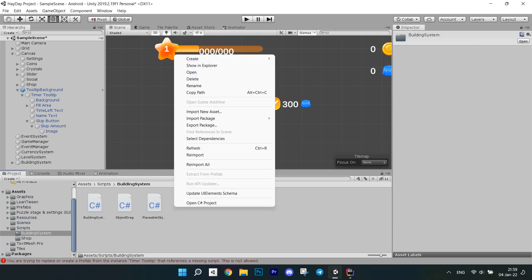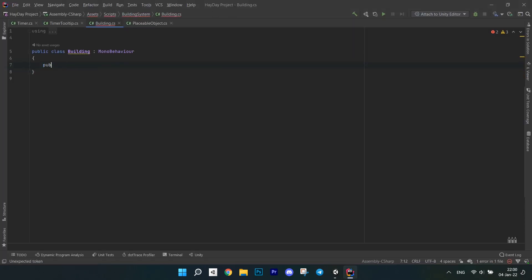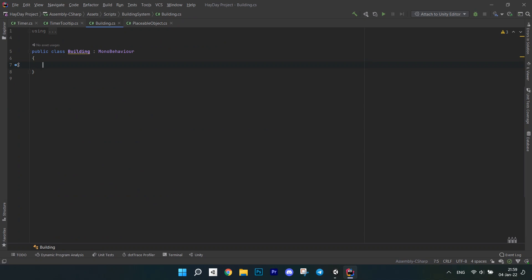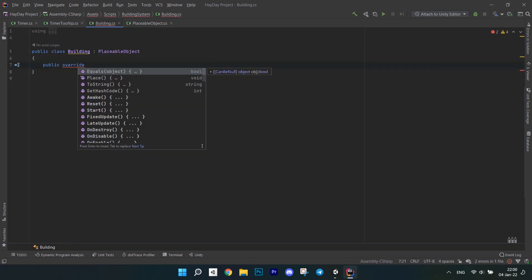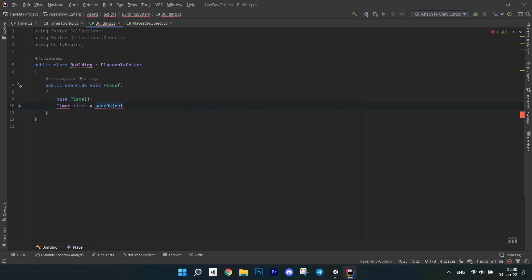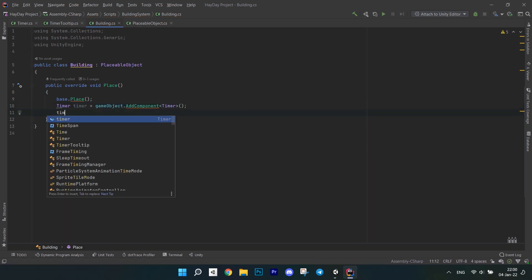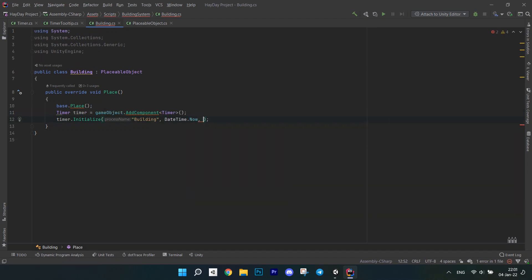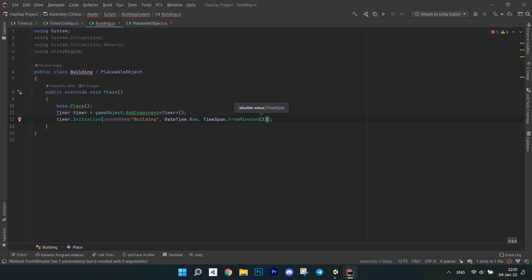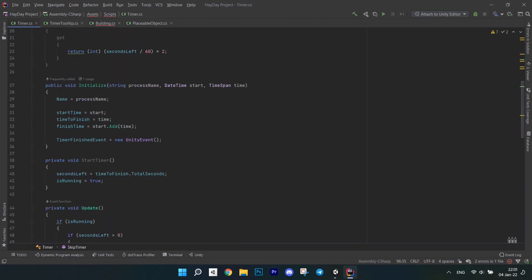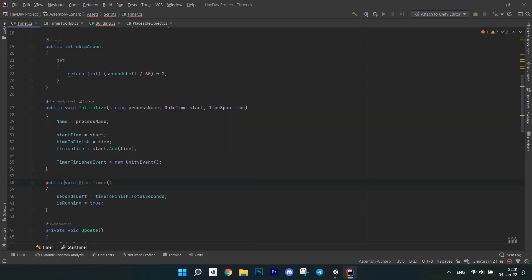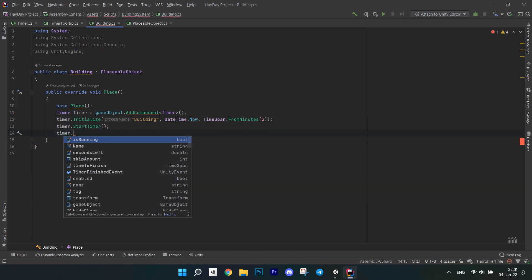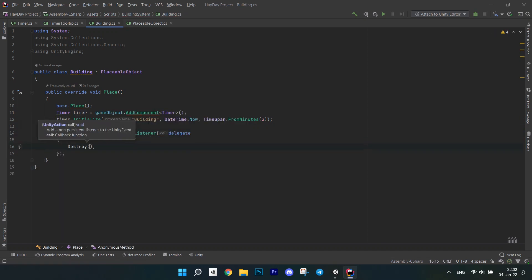Next, we have to actually create a timer to show it. Create a building script, open it in the editor and make it inherit from a placeable object. In the placeable object script, retype definition of the place method to make it a virtual one. In the building script, override this method. Call base.Place method, then add a timer component and save it in the variable. Initialize it with name, dateTime.now and a time span with 3 minutes time for example. It can be any value that you can set on the prefab or anywhere else. Call start method. I accidentally made it private so I needed to make it public. Add a listener to the timerFinished event and destroy the timer component. You can do something else here, depending on the process.